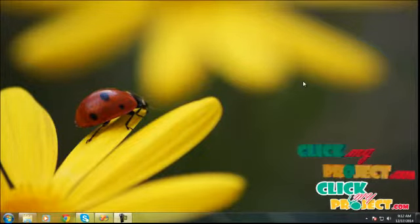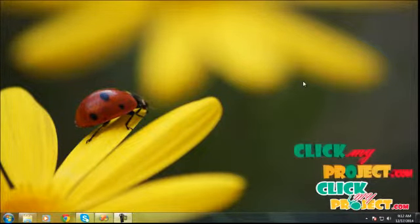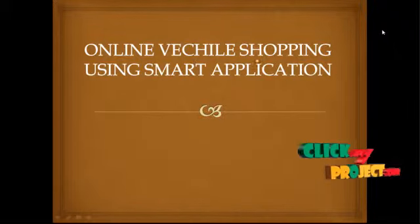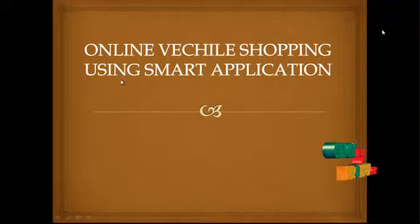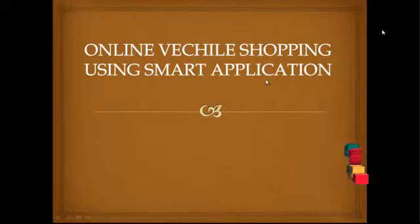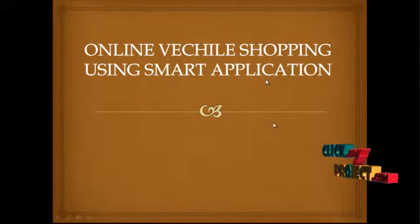Hi, welcome to ClickMyProject.com. The topic is Online Vehicle Shopping Using Smart Applications.